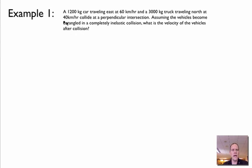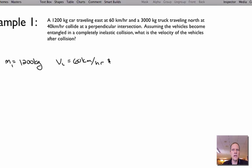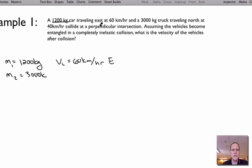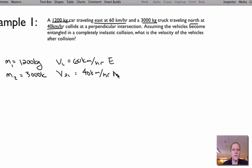Here we have a 1,200 kilogram car, M1 = 1,200 kilograms, traveling at 60 kilometers per hour east. And M2, a 3,000 kilogram truck, moving north at 40 kilometers per hour, so V2 initial is 40 kilometers per hour going north. They collide at a perpendicular intersection, and assuming the vehicles become entangled in a completely inelastic collision, what is the final velocity of the two?